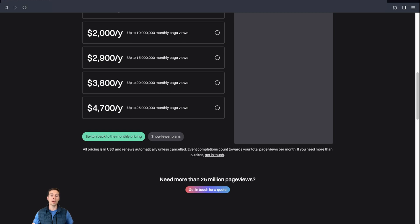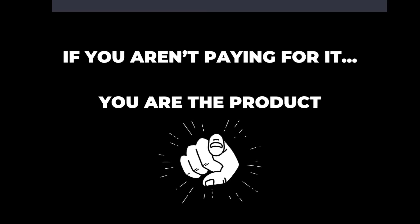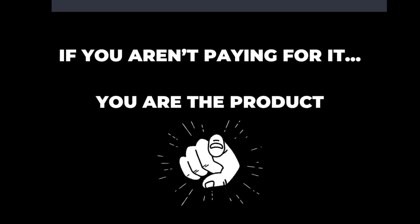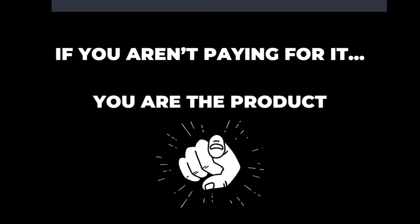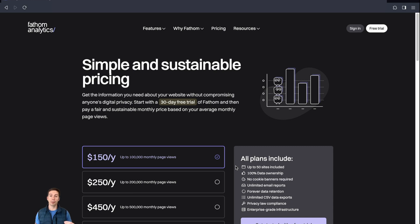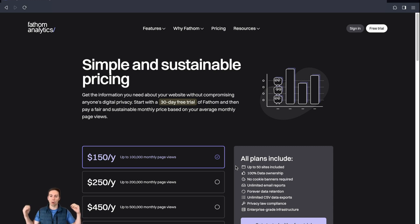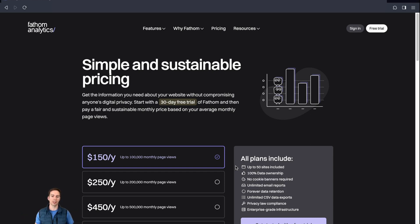On top of that, you better know that they're hoovering up all your data and using it to sell advertising. There's a saying that if you aren't paying for it, you are the product. But when you use Fathom, you can rest assured you own your own data. There's no limit on how far back you can export data. There's no limits whatsoever on how or when you export your data. You actually own it, which is rare these days.